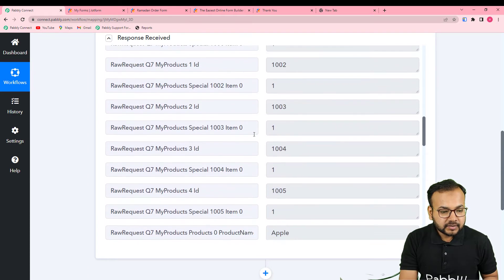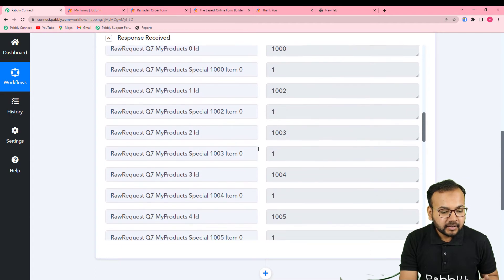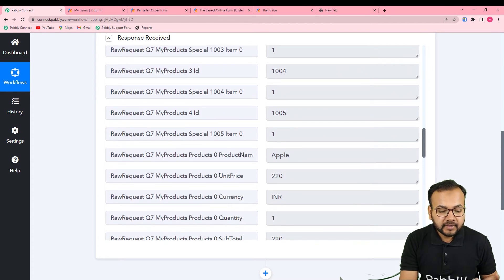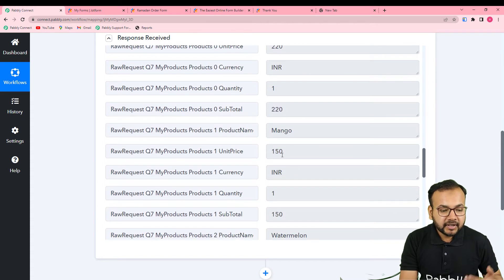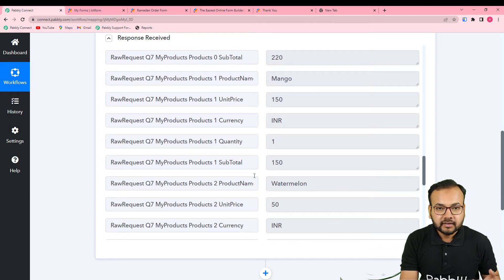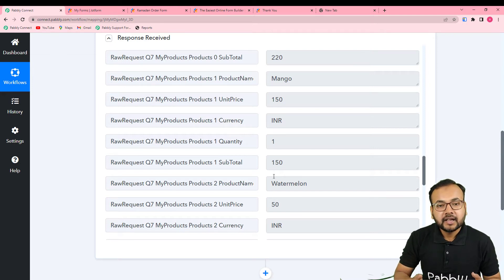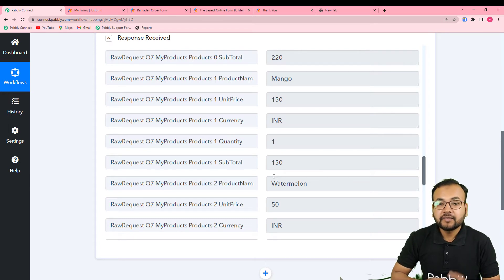In this response we have different labels for different things — for the amount we have a different label, for the product ID we have a different label, for the product name we have a different label, for the unit price, for the currency, and so on. One by one you can see different labels for each thing related to the products, quantities, and prices.